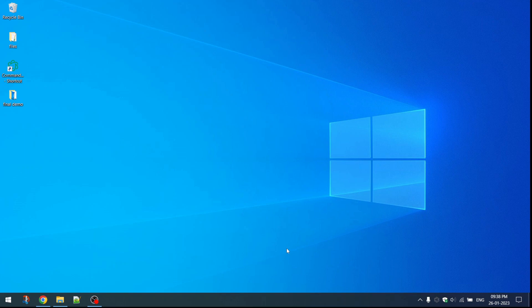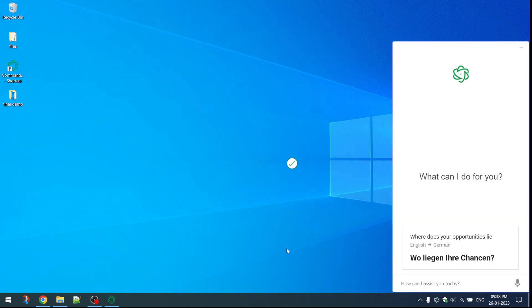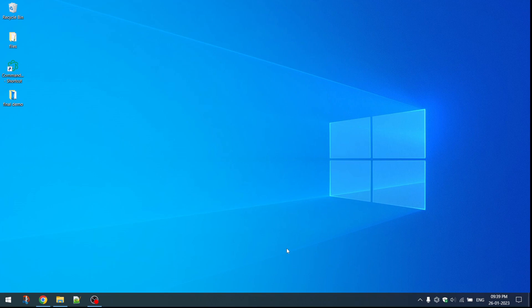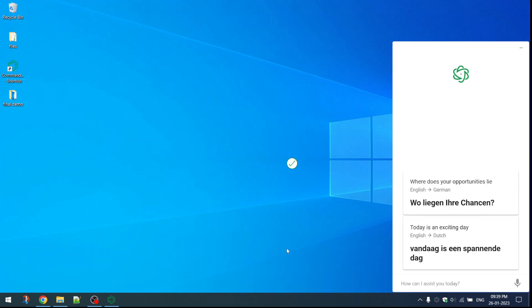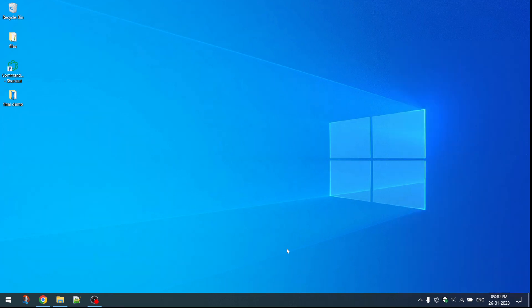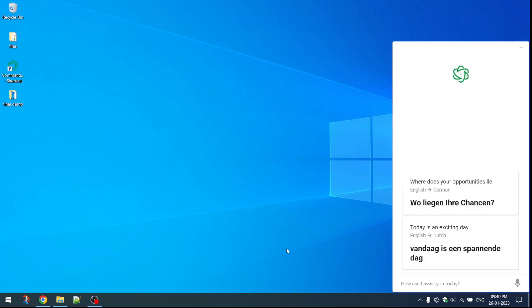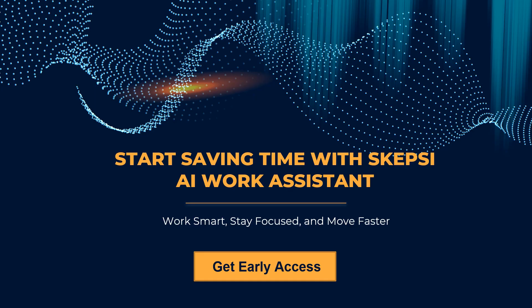Now we will see some translation examples. Skepsi: Translate 'Where does your opportunity lie?' to German. Skepsi: Translate 'Today is an exciting day' to Dutch. Skepsi: Translate 'The breeze is cool and fresh today' to Spanish. So this was a quick overview of Skepsi along with its major features. You can enroll for our Early Access Program from our official website Skepsi.ai.